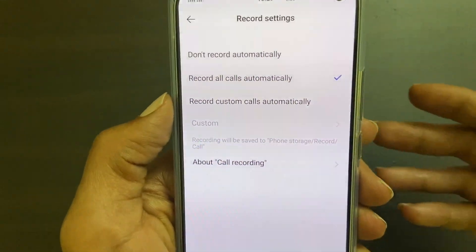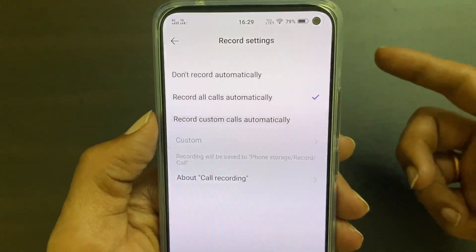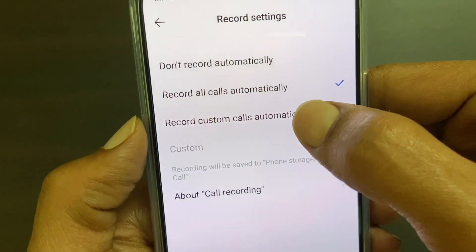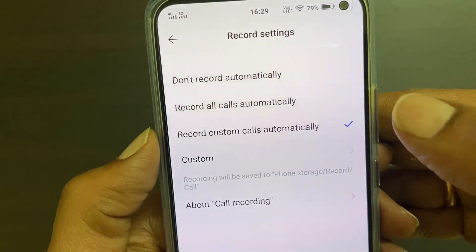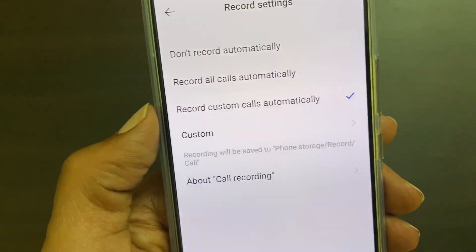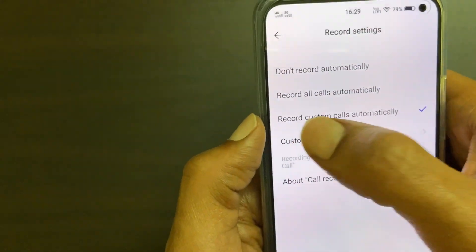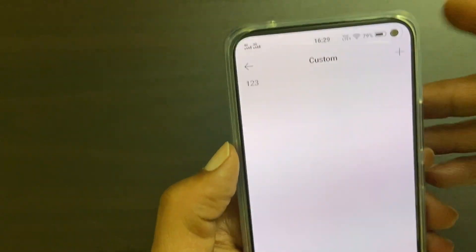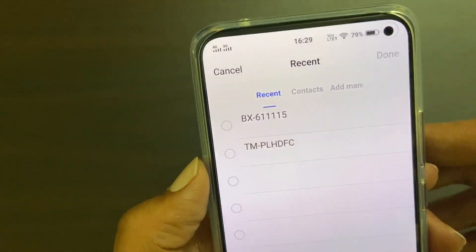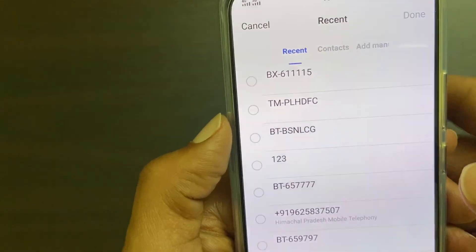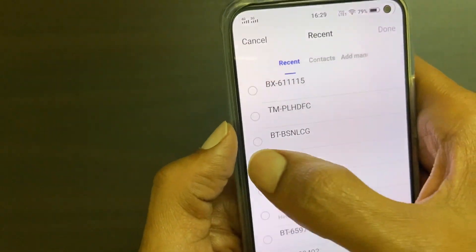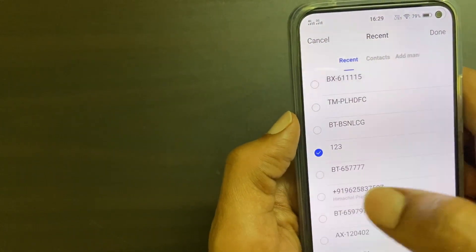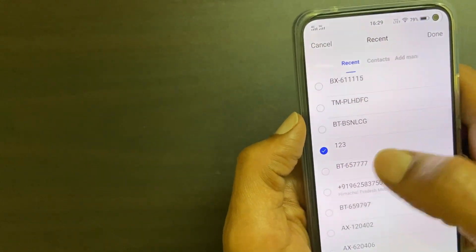If you want to automatically record calls from only particular numbers, then select custom calls automatically. Then tap custom. On this page tap the plus sign. Select the number for which you want to record calls. You can add multiple numbers if you want.